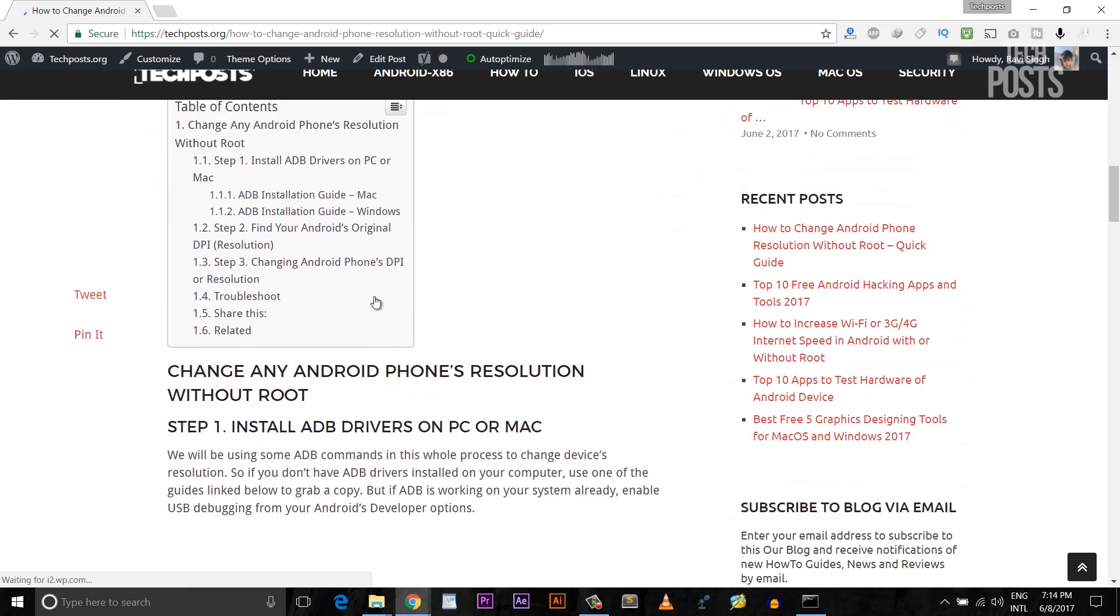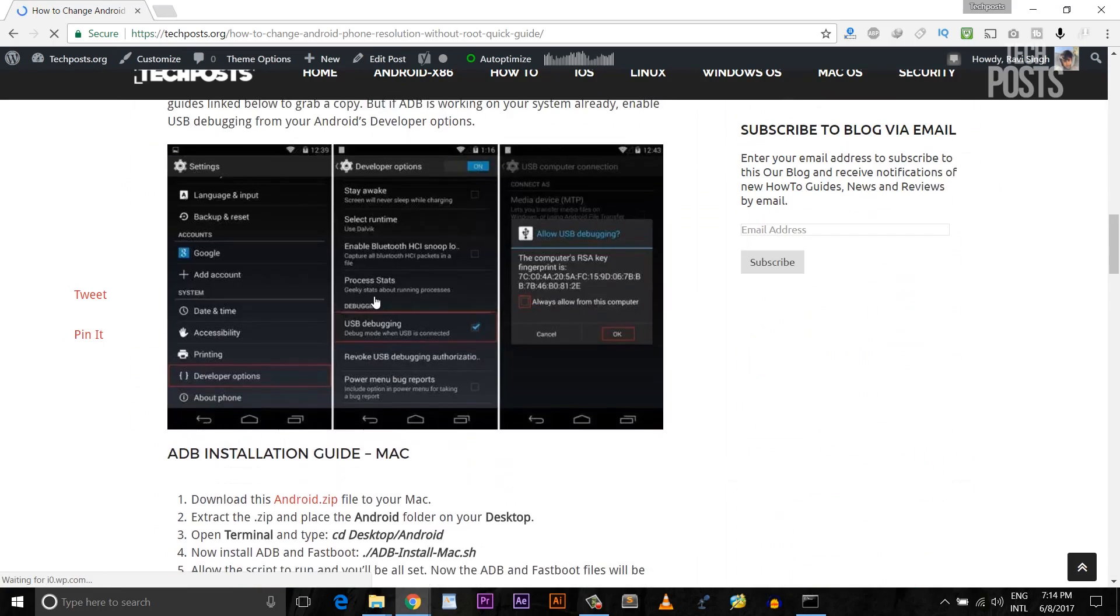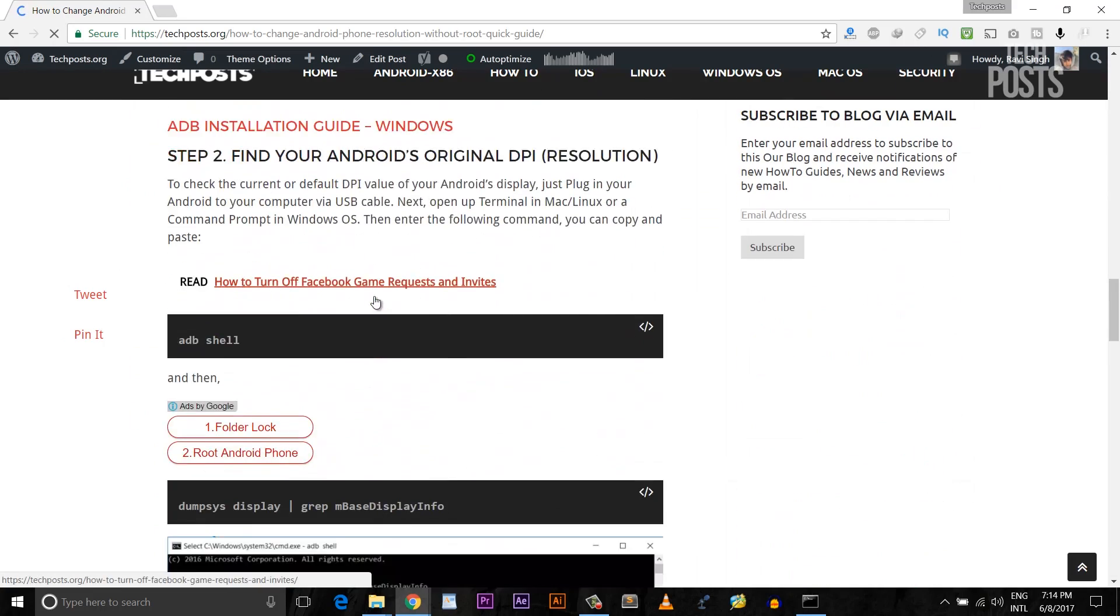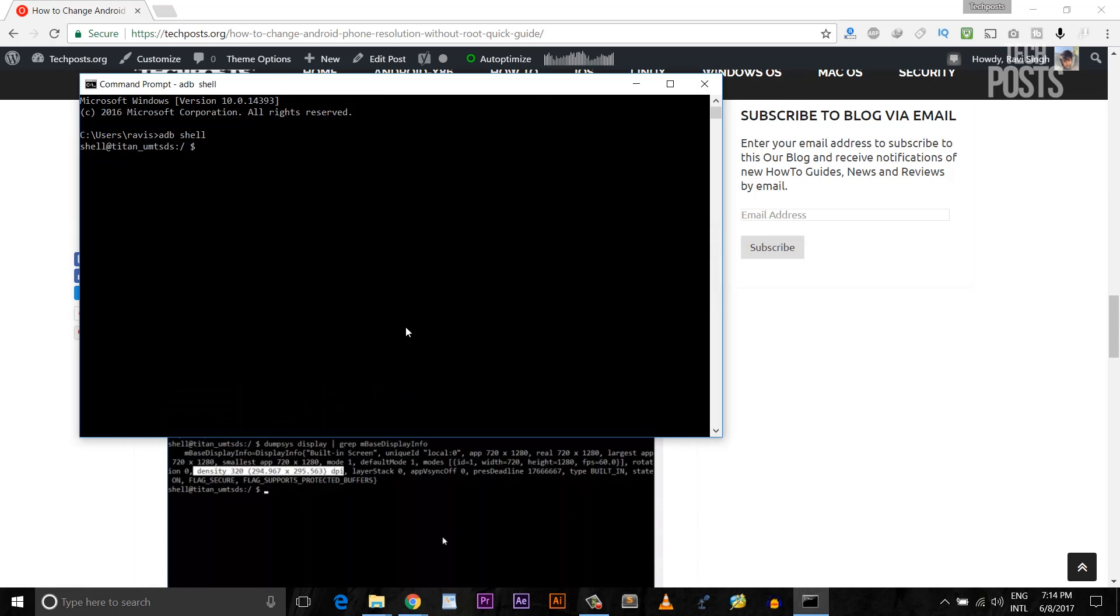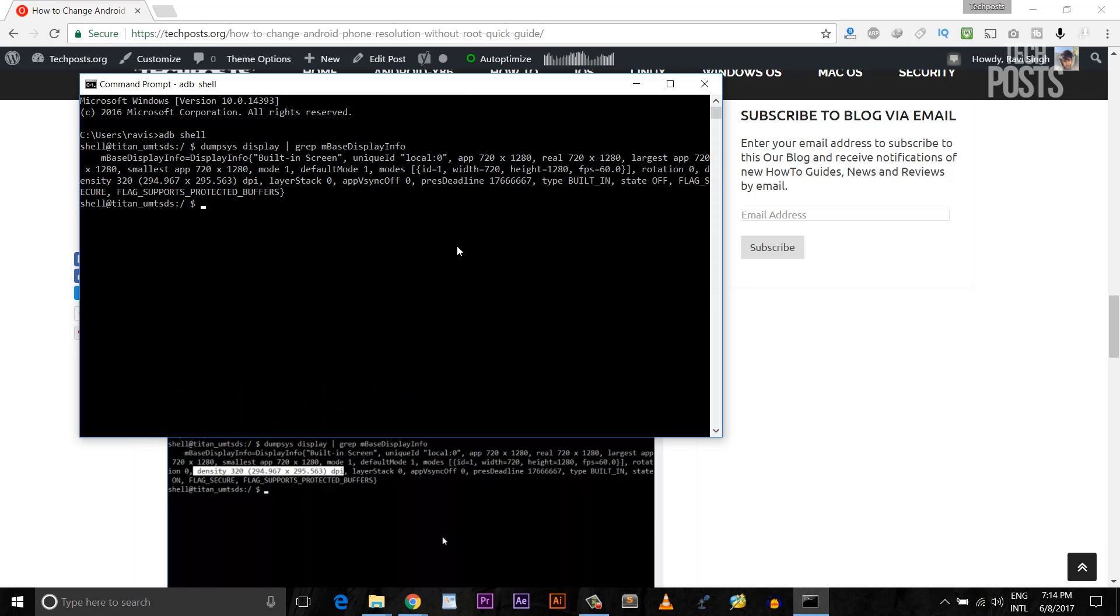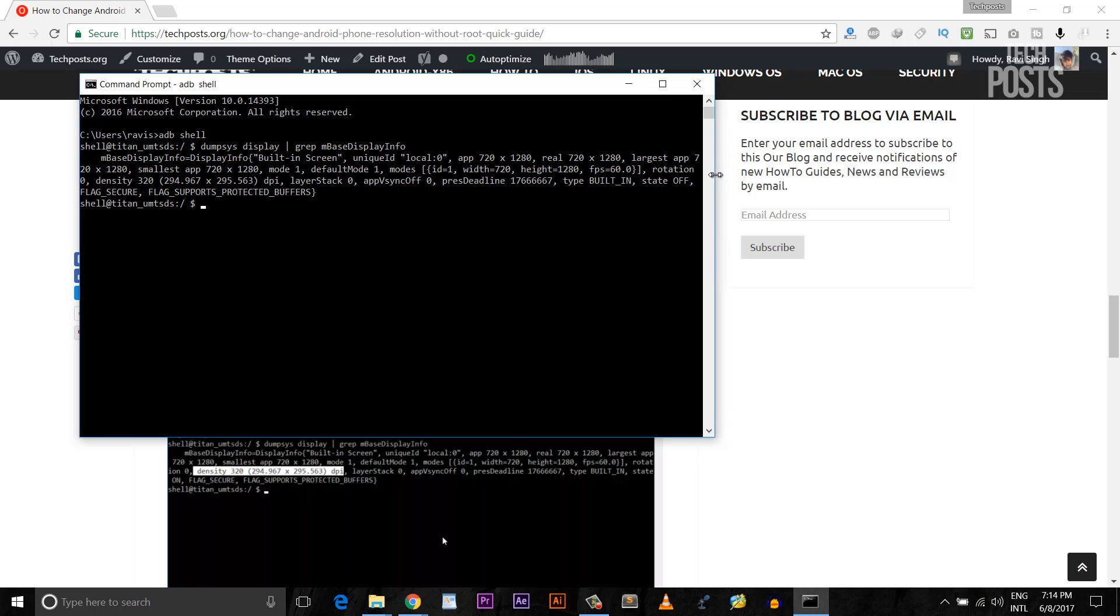Then simply type adb shell and hit enter. You can copy and paste command from the description. Next, enter this command, again you can copy and paste this command from the description. This command will allow us to detect the current resolution or the DPI of our Android phone's display.